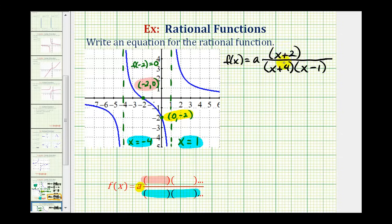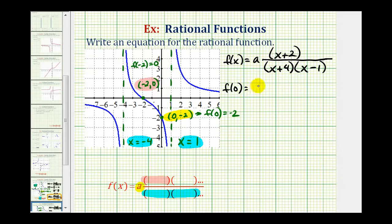Now we have everything except the value of a, and we can find it using the y-intercept. If the function contains the point zero, negative two, that means f of zero must equal negative two. So we'll find f of zero and set it equal to negative two, then solve for a. We'll have a times two in the numerator, and the denominator is four times negative one, and this must equal negative two.